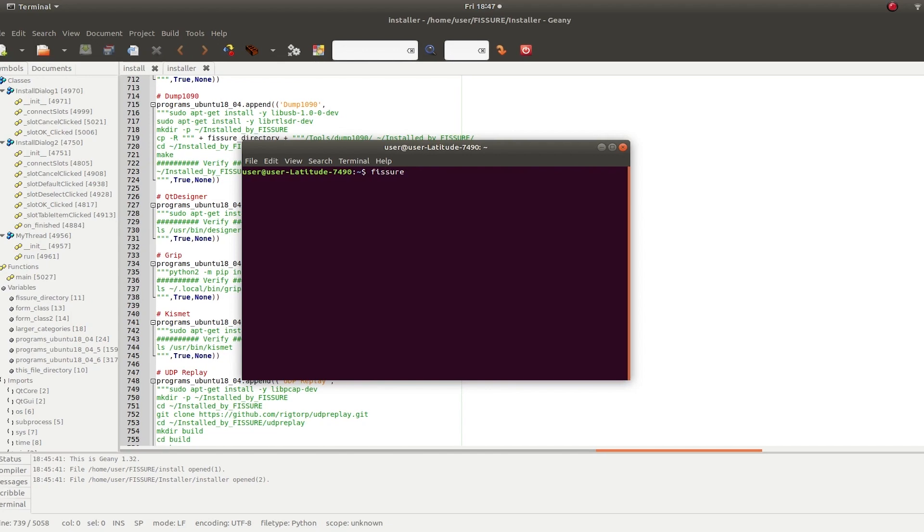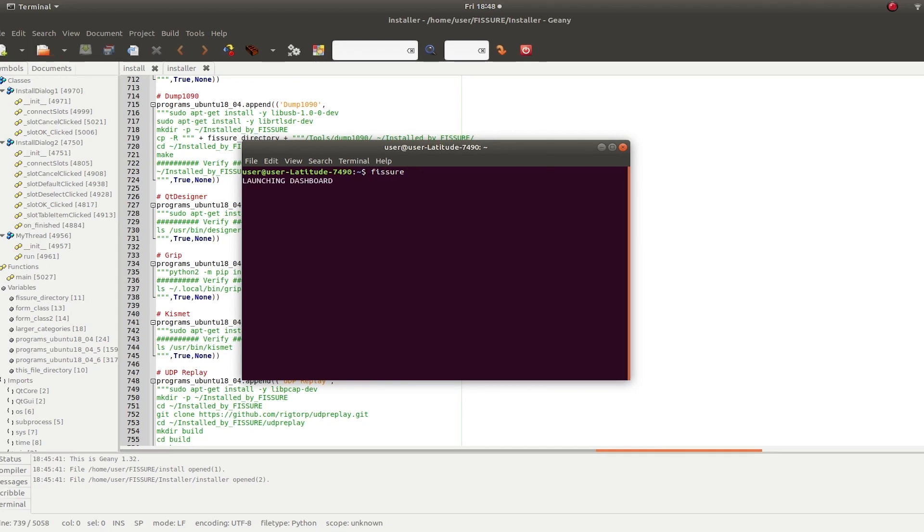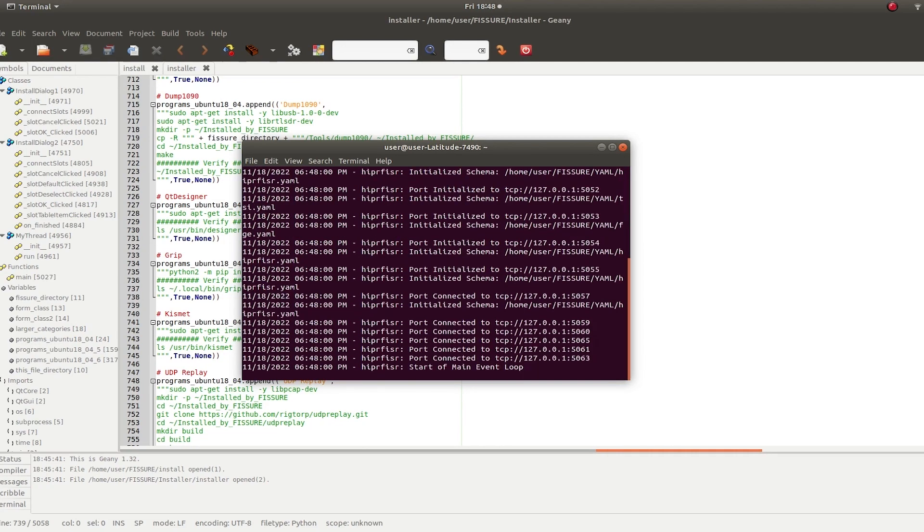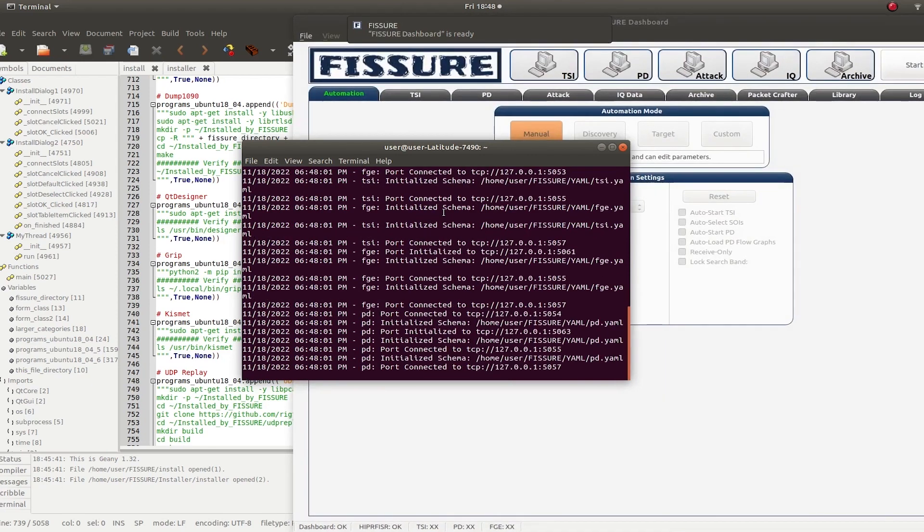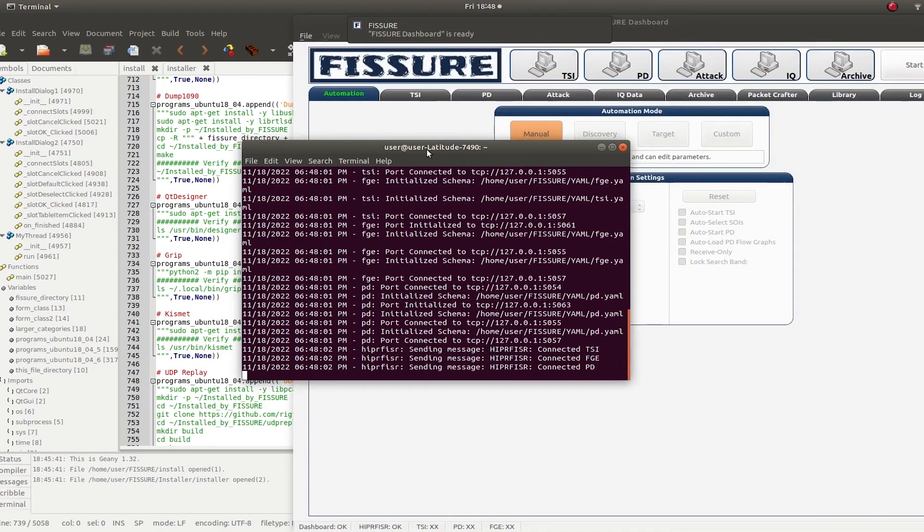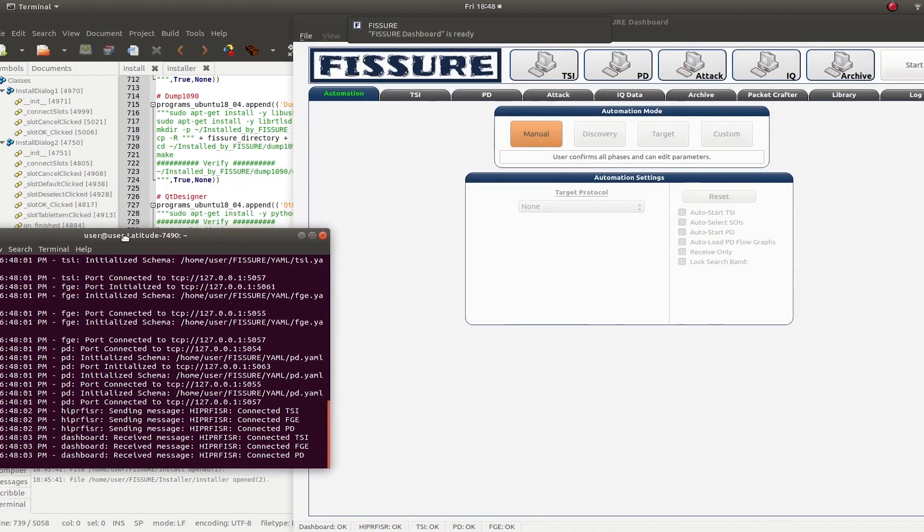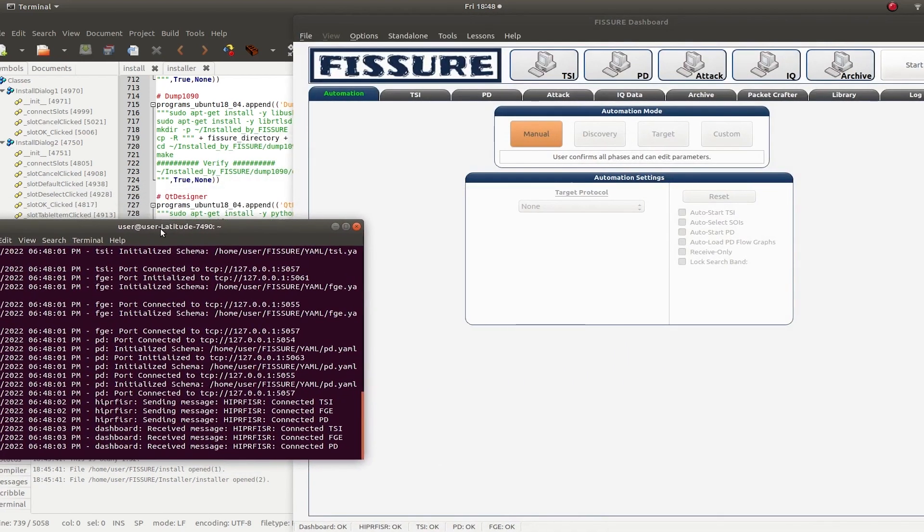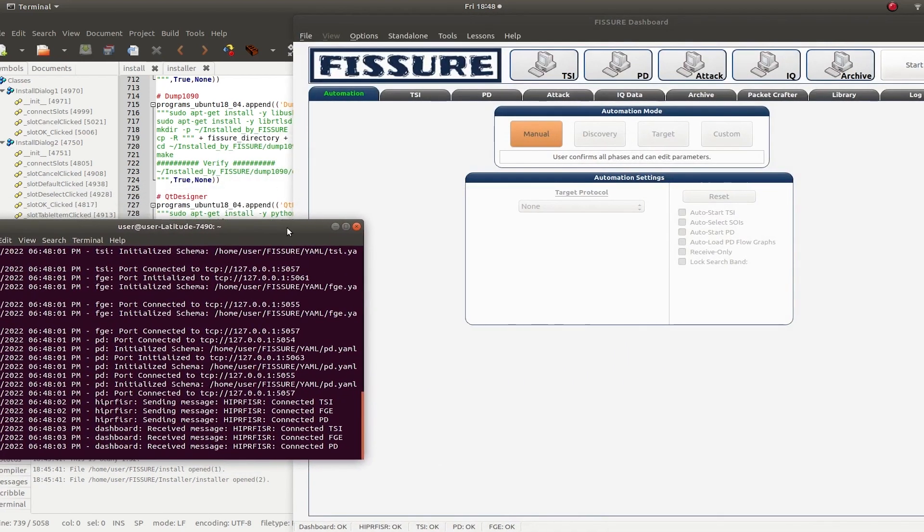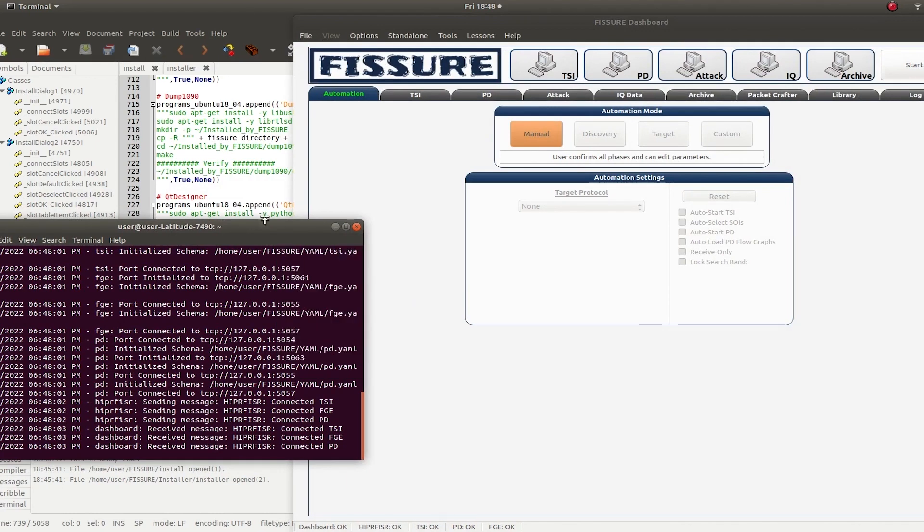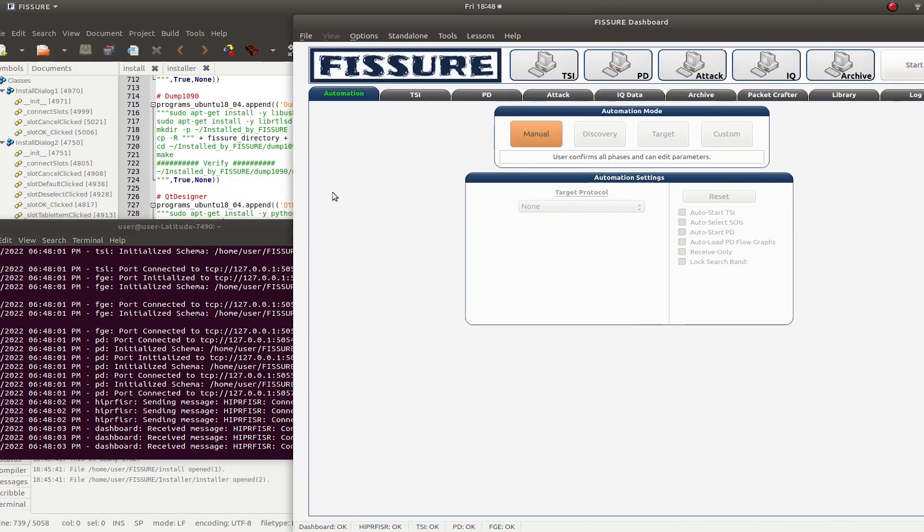So type fissure, and it will launch the dashboard. And that's it. That's all you have to do.